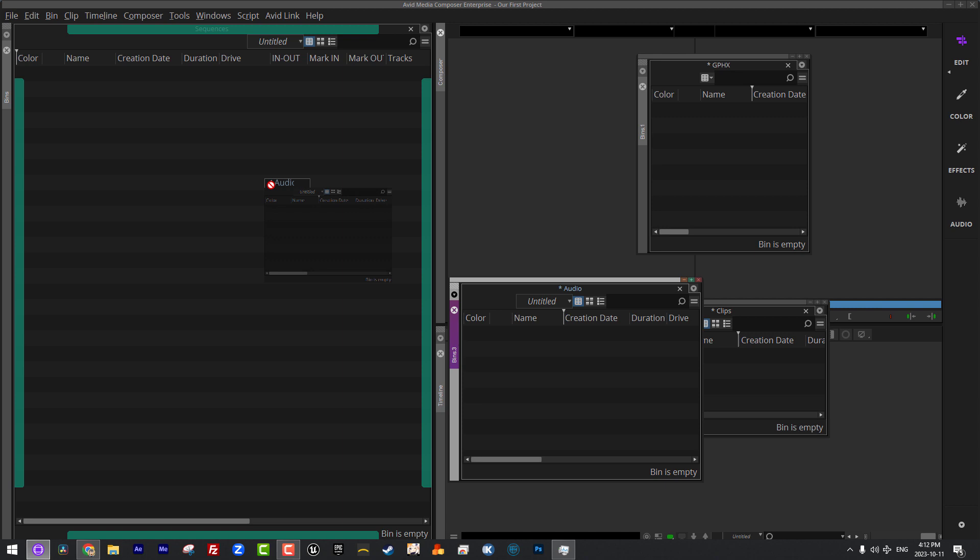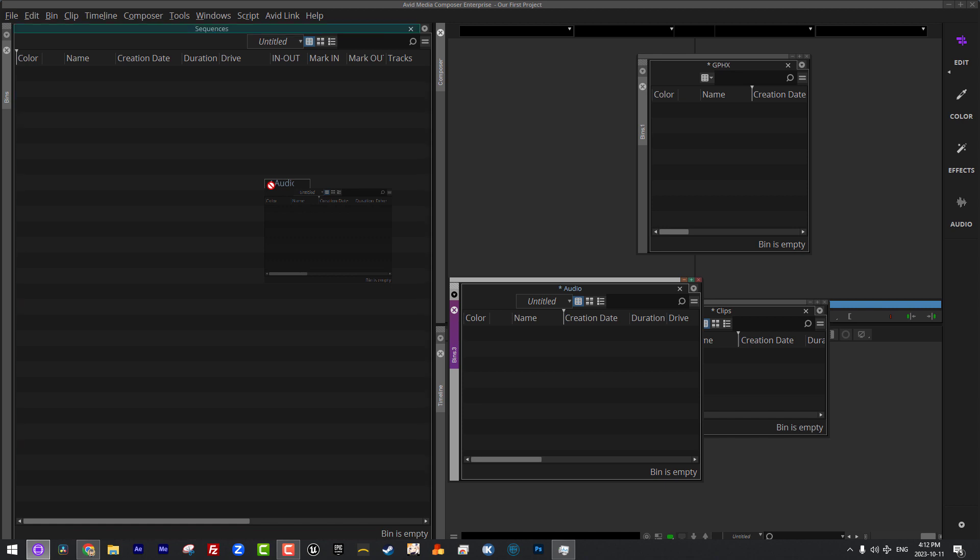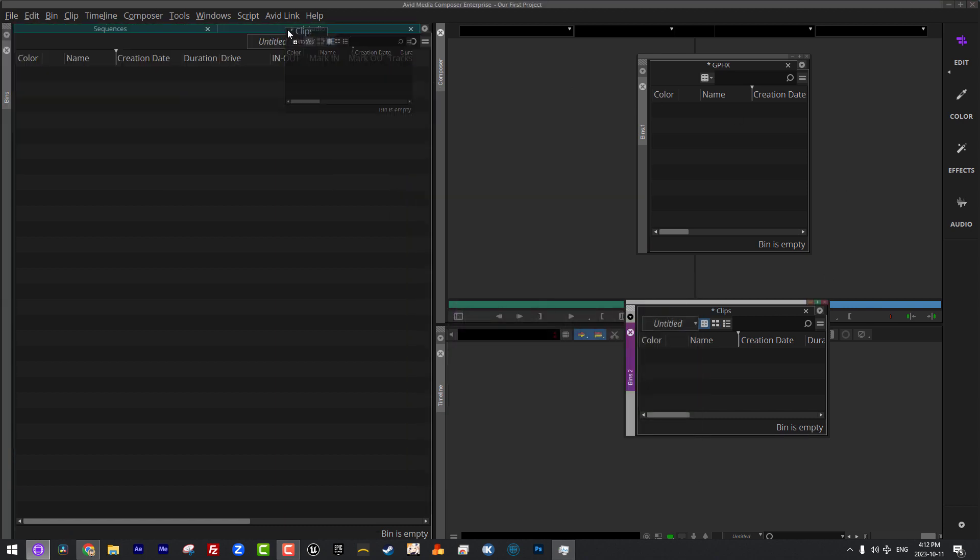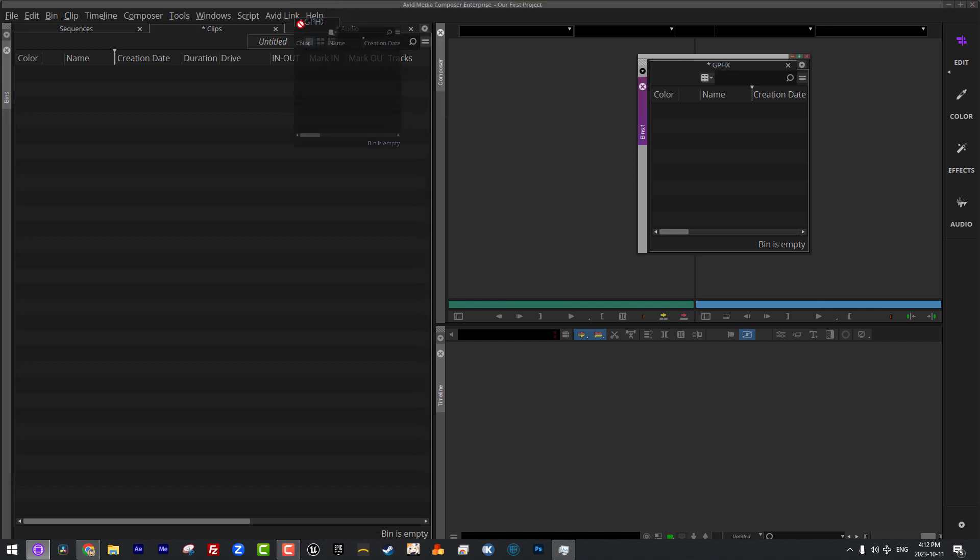What I'm actually going to do is I'm going to hold Option or Alt on the keyboard. Now, you'll notice as soon as I do that, our four bars, our four green bars switch from being the bars to a basic green line across the top. What this is telling me is now I can take this bin up and I can actually add it as a tabbed bin. I'm going to do the same thing with clips. I'm going to do the same thing with graphics.